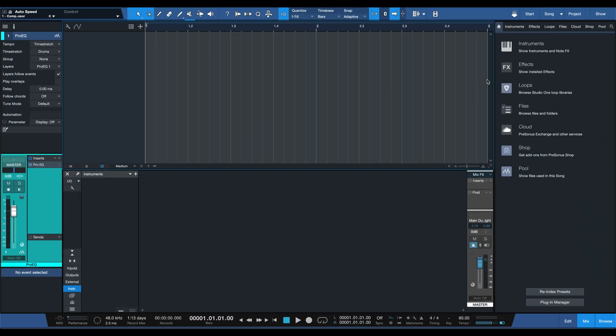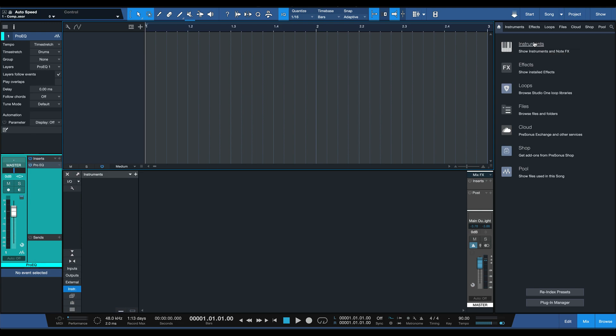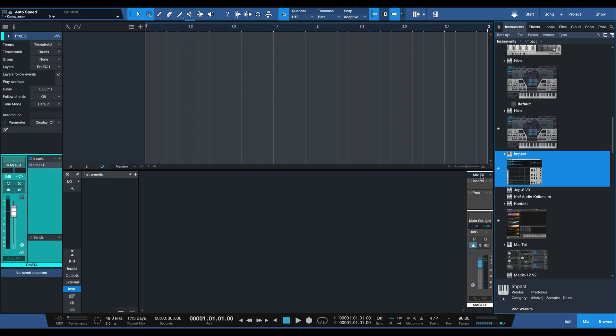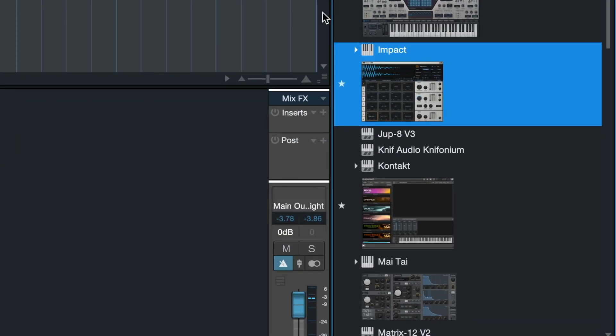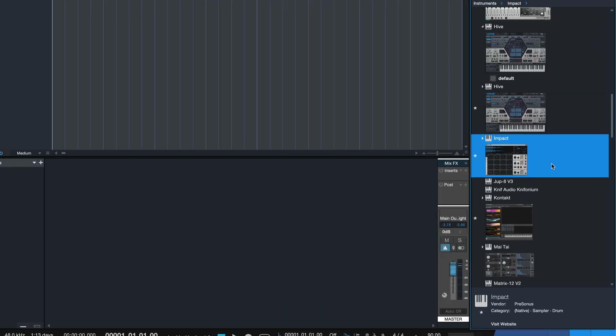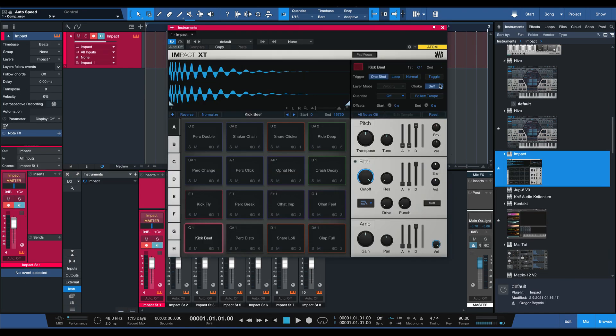I'd like to begin with the Impact XT, because that is an instrument where the default preset is quite important. That becomes apparent whenever I read comments — for example in my Tracks and Channels video — where quite a few people point out that as they're dragging in Impact XT from the browser, they don't want to see several mixer channels created for one track.